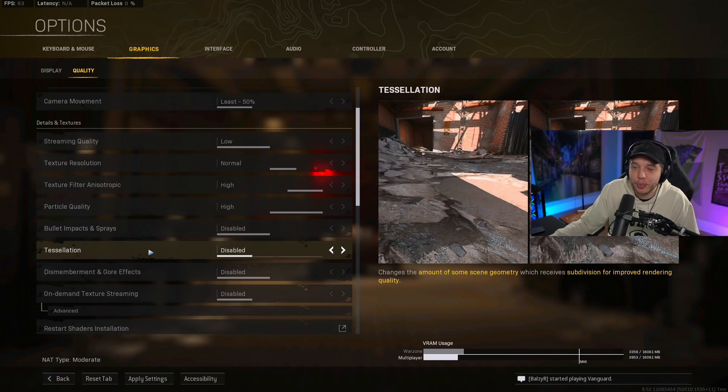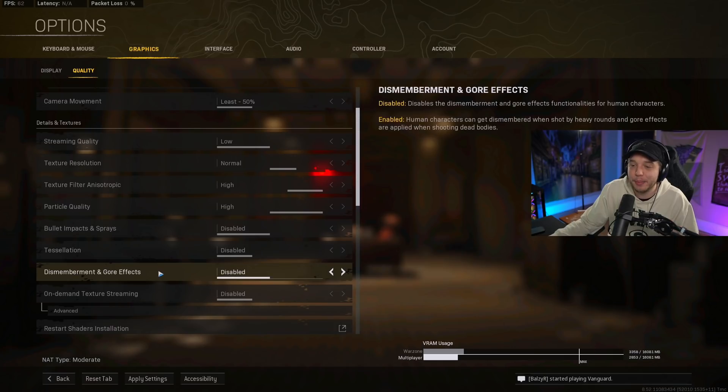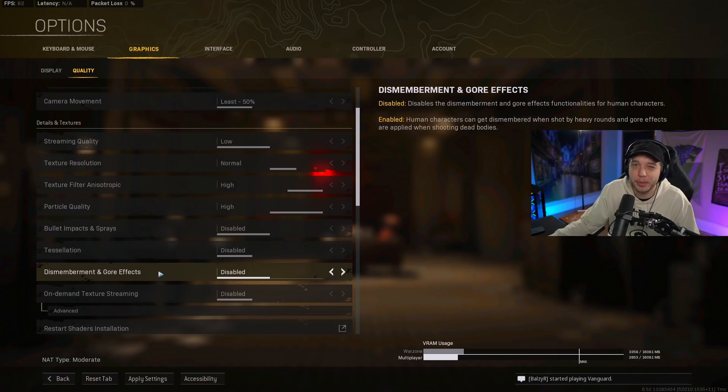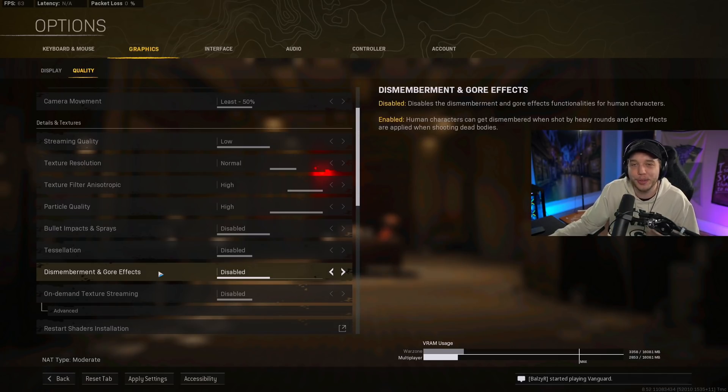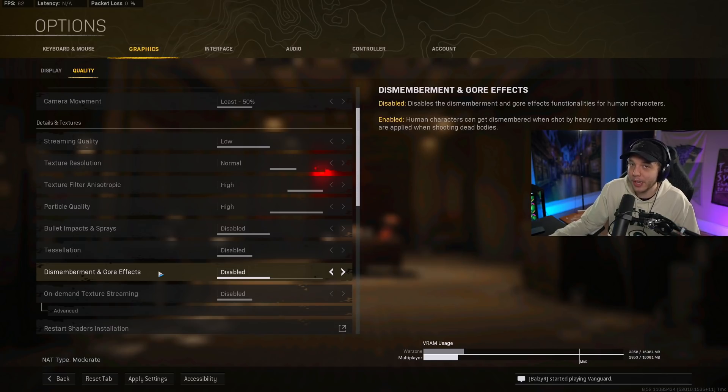Tessellation, we have disabled. And then same thing with dismemberment and gore effects, I have this disabled because it can be very CPU intensive. But the FPS difference is very small again. So if you want to see that stuff, enable it. But if you want to maximize your performance, keep it disabled.